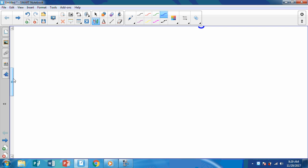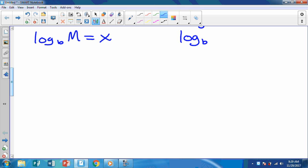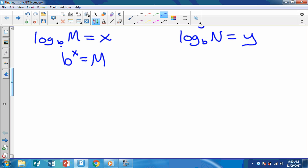Now we're going to go through and prove each of those — you don't need to write it down, I'm not going to test you on this. I'm going to write log base B of M and say that equals X, and log base B of N equals Y. Remember, we can always set our logarithms equal to X. So B to the X equals M, and B to the Y equals N — that is what we're going to use, with some substitution.